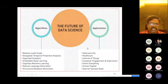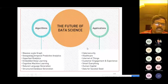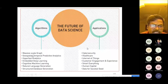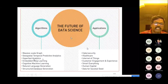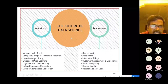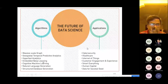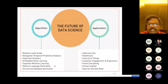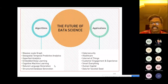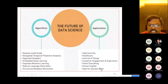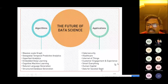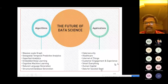The future of data science includes algorithms like massive scale graph, geospatial temporal predictive analytics, hyper-fast analytics, embedded deep learning, cognitive machine learning, natural language generation, structured database generation, cyber security, health care, internet of things, customer engagement and experience, smart everything, human capital, and data for social good.